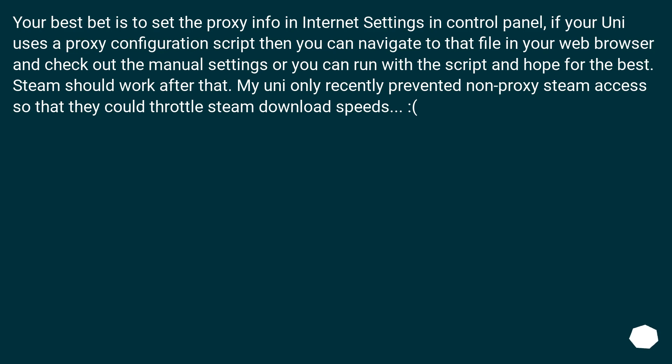My uni only recently prevented non-proxy Steam access so that they could throttle Steam download speeds. Frown.